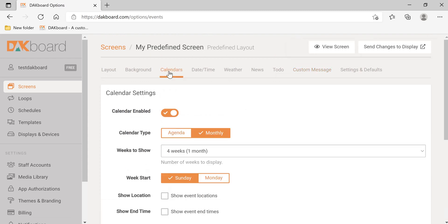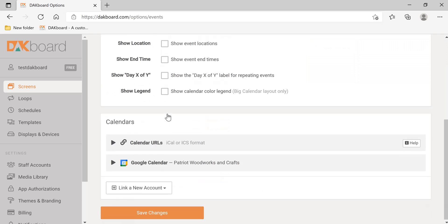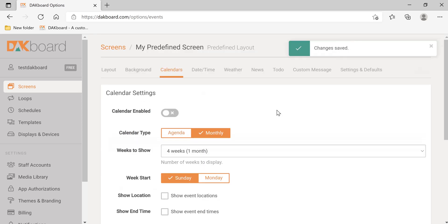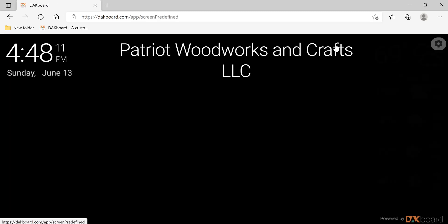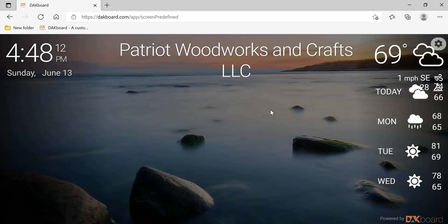Now, like we had with the news feed, we're going to go and disable the calendar temporarily, and click Save Changes. We're going to send changes to display, and click View Screen. Now you can see our custom message at the top.